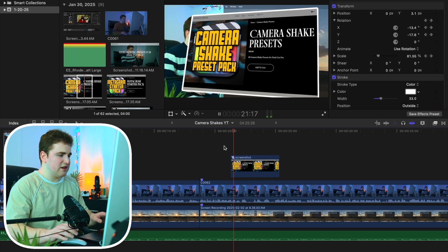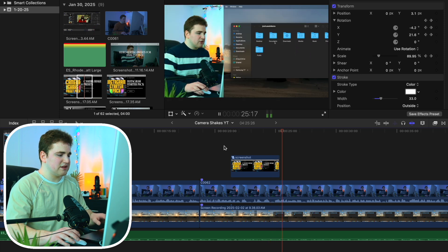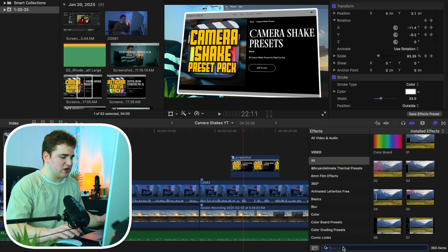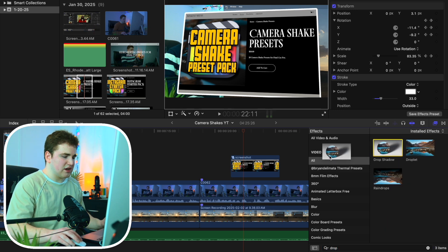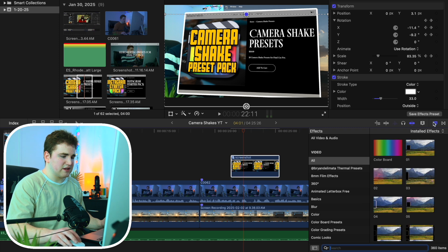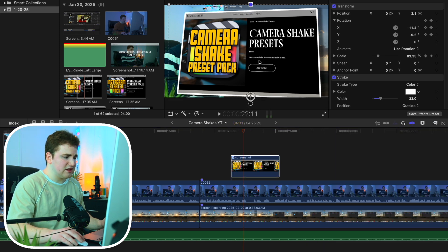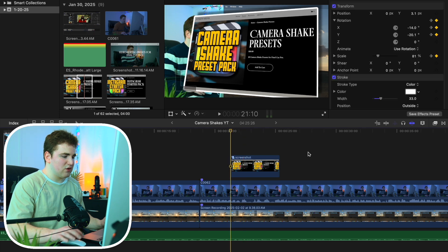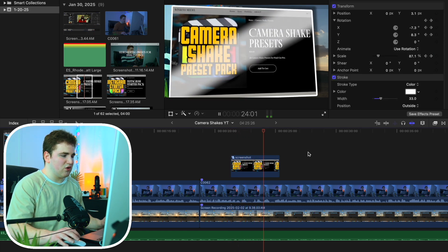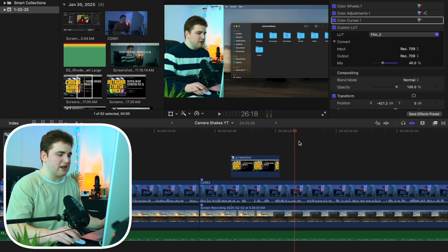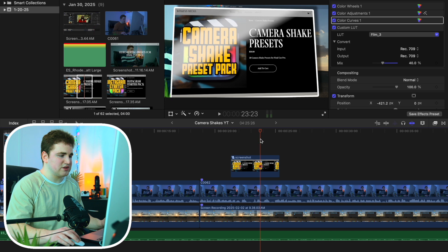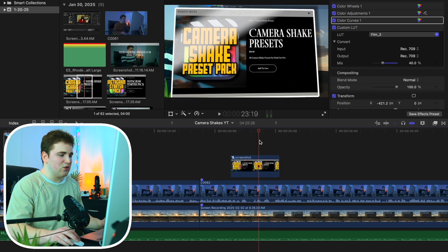Playing it back, you can see this really clean light sweep effect that makes the screenshot look a lot more dynamic. You can also head to the effects panel, go to All, and apply a drop shadow — that's already included in Final Cut. Apply the drop shadow to the clip and now you have this really nice shadow that makes the screenshot look even more dynamic. These are some very simple effects to turn a boring screenshot into a really cool dynamic animation.